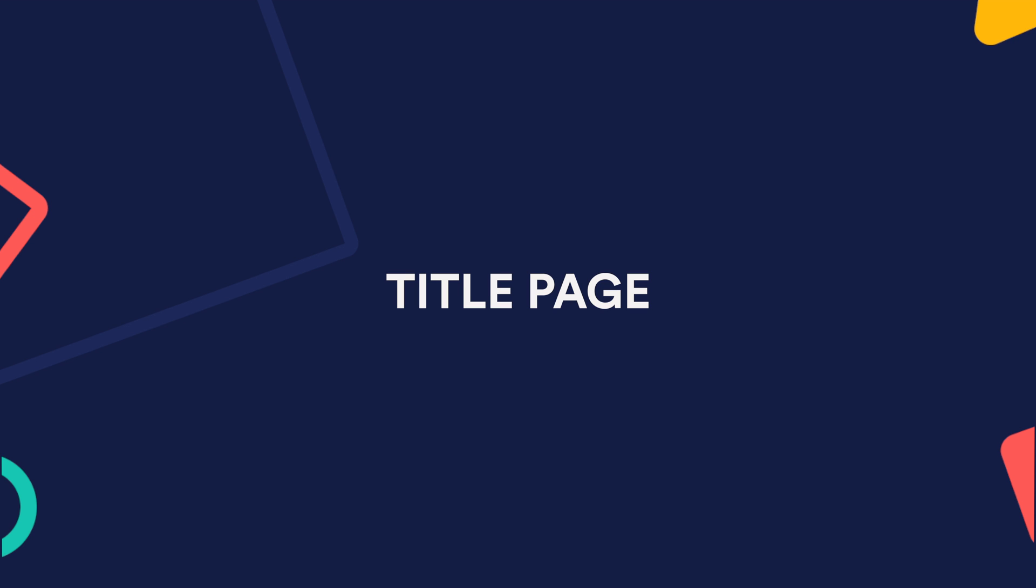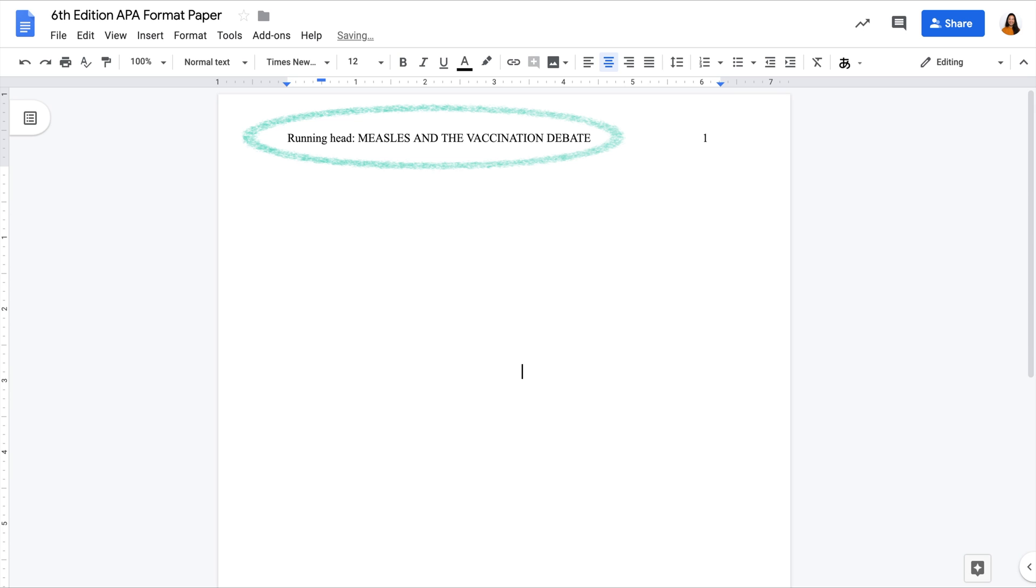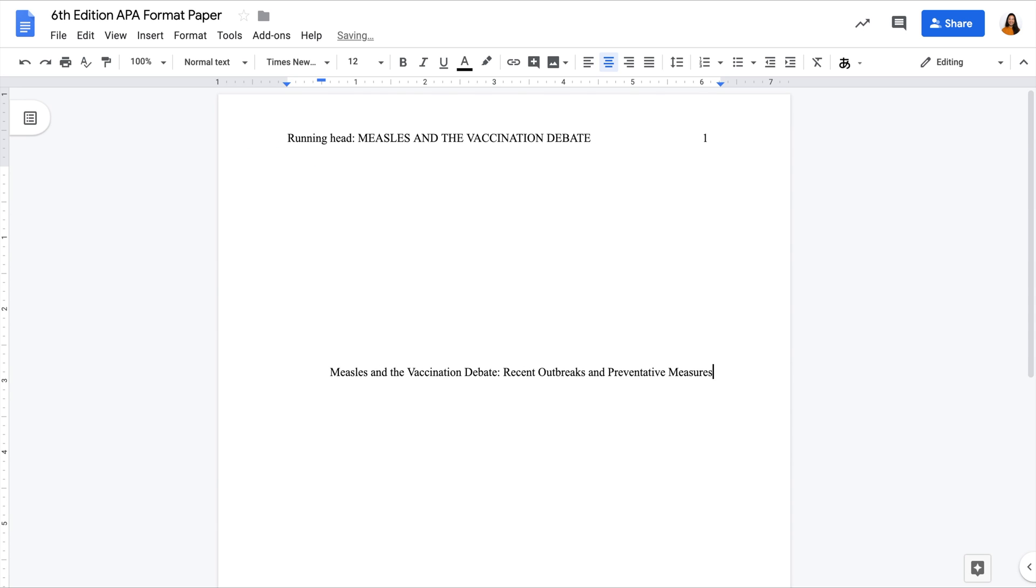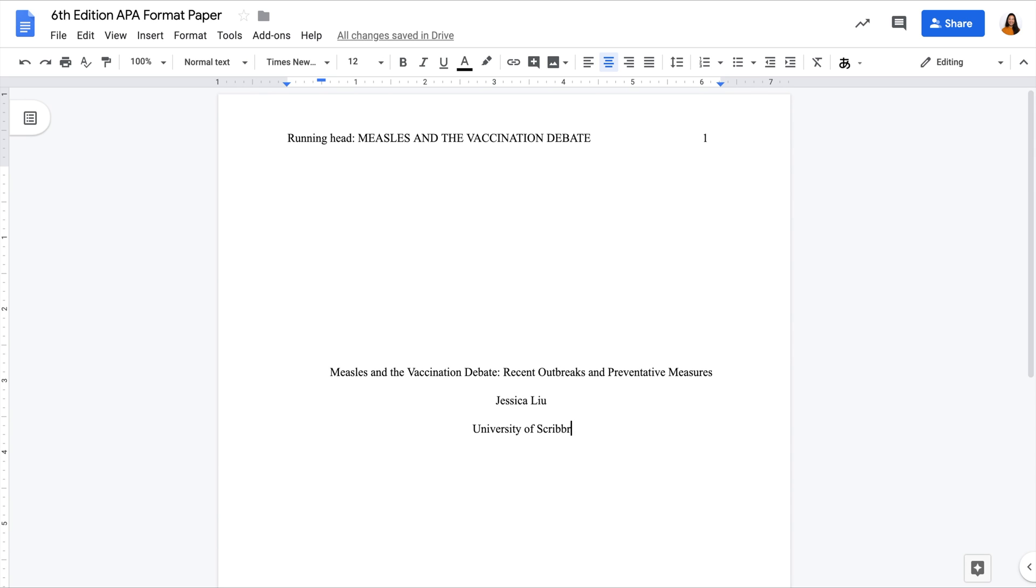The first page of your paper is the title page, also called the cover page. Except for the basic formatting we mentioned just now, you also need to include these elements. The running head, full paper title, author names, and the institutional affiliation.